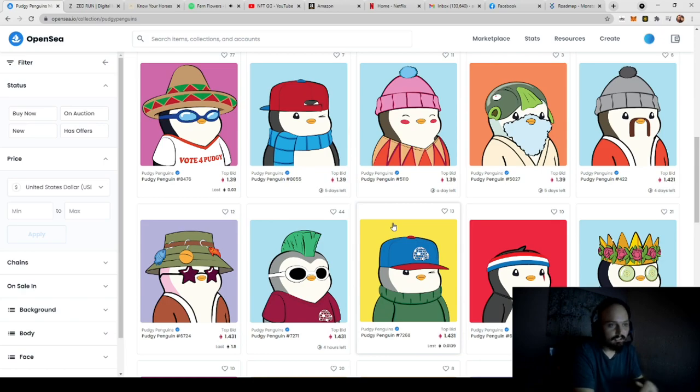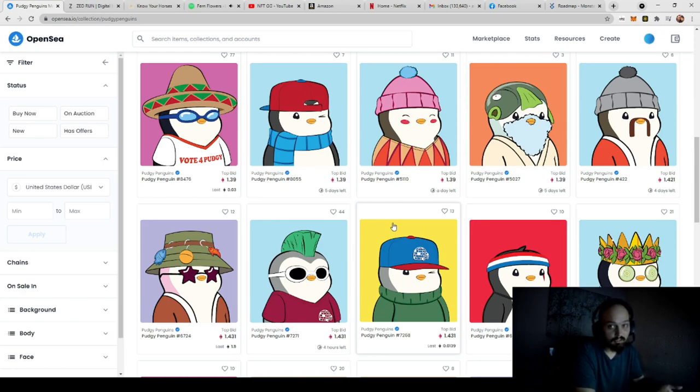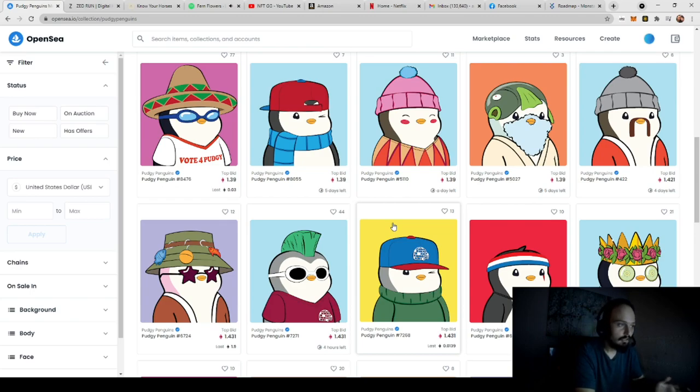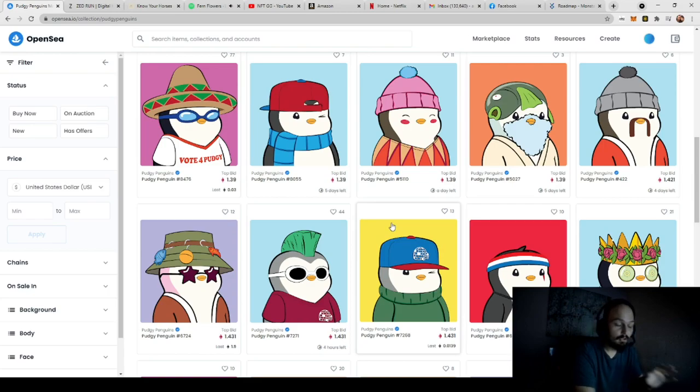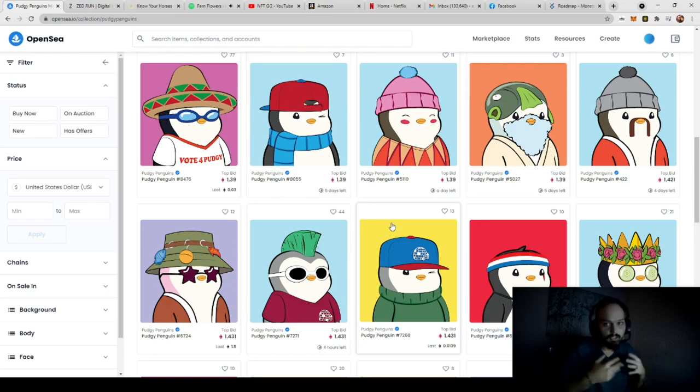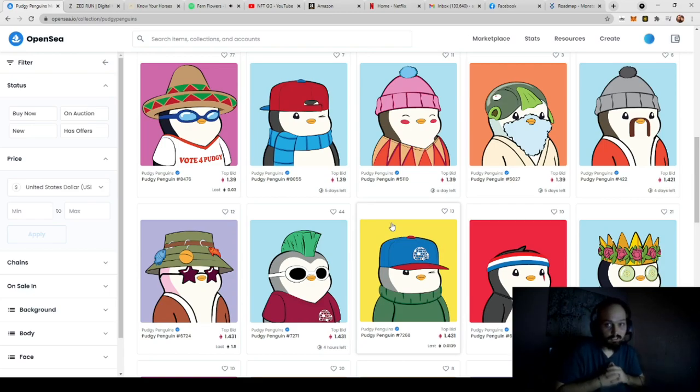Now later on we're going to talk about how you can actually get these onto a marketplace like Rarible, OpenSea, or AtomicHub, depending on what network you want to use. But right out of the gate, let's talk about what you're going to need to do to start with.